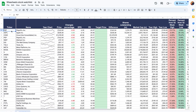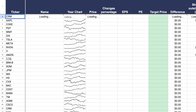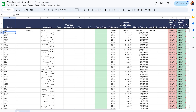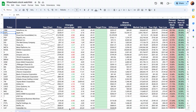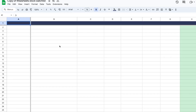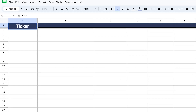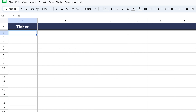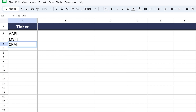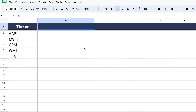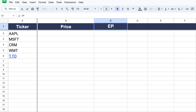Once you have the spreadsheet ready, you're going to just be able to change the company ticker and all of the data will automatically update for you. To build the watchlist we're going to start by entering a ticker column — this is where we enter all the different tickers we want to keep an eye on. We'll start with five tickers, but we can always add more. Then we'll add price, EPS, and PE ratio columns.